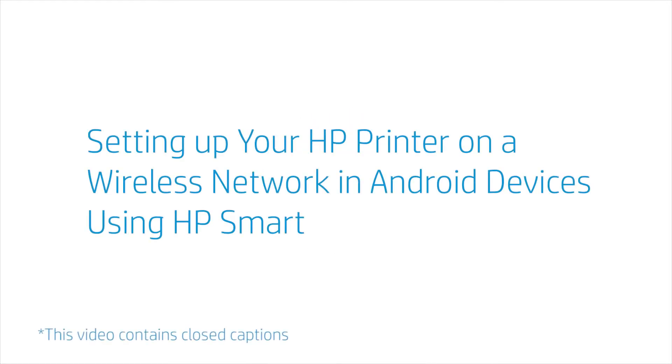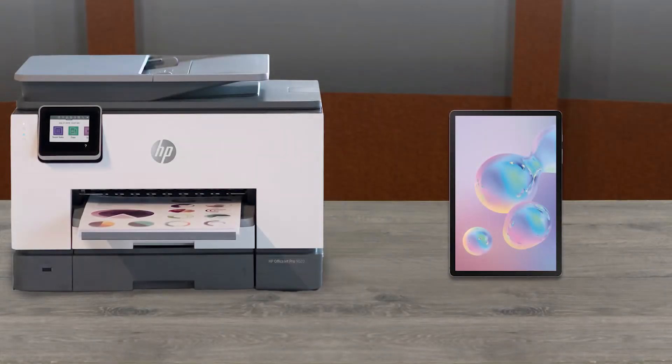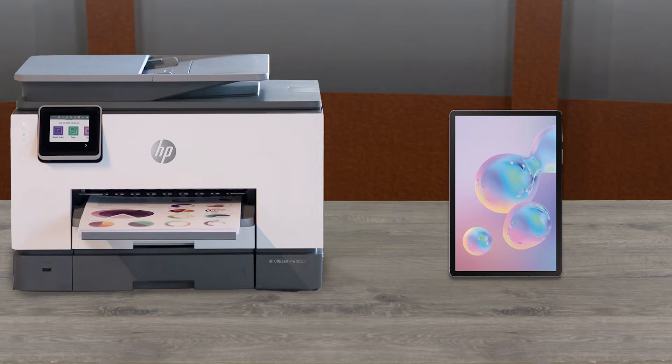Setting up your HP printer on a wireless network for Android devices using HP Smart. When you have fully unboxed your HP Plus printer, you will need to set up the printer with HP Smart to be able to print.